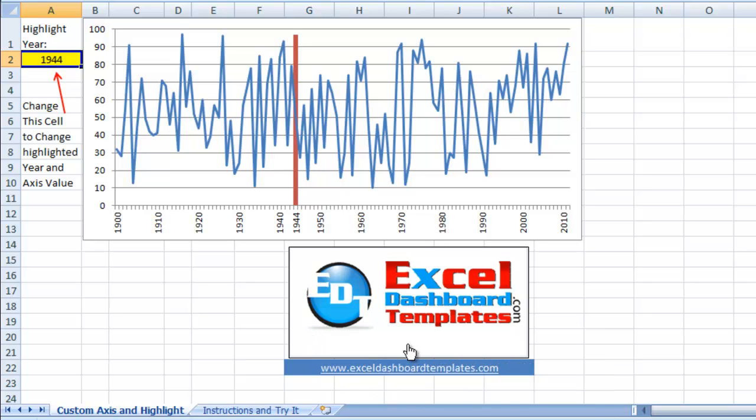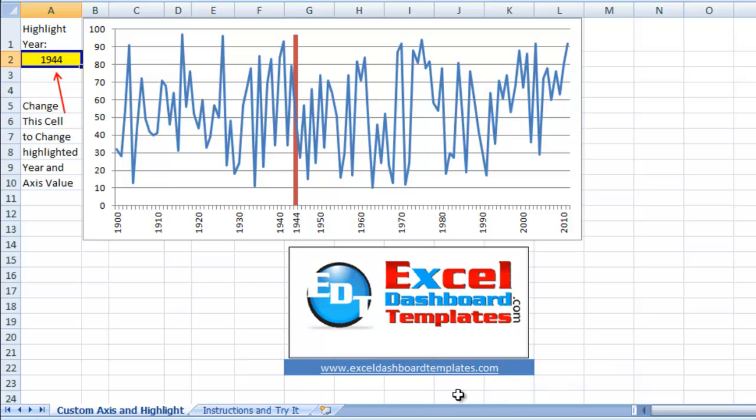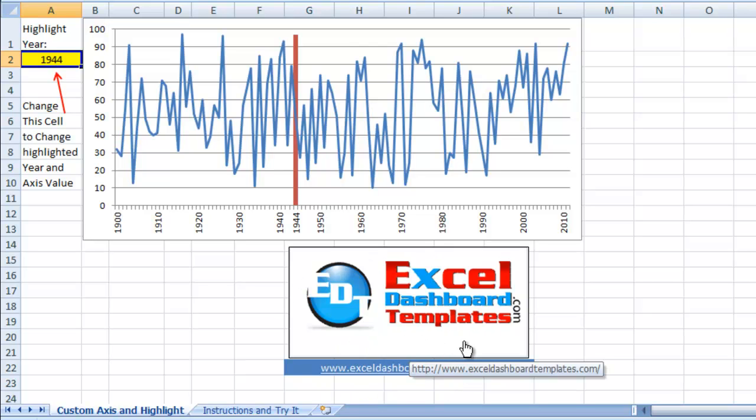Hello and welcome to ExcelDashboardTemplates.com. My name is Steve True and today I'm going to show you a really cool charting technique for the horizontal axis. If you'd like to learn these and other techniques regarding Excel, please stop over my blog and sign up so that you get the latest posting. Also sign up for the YouTube channel so you get the latest video as well.